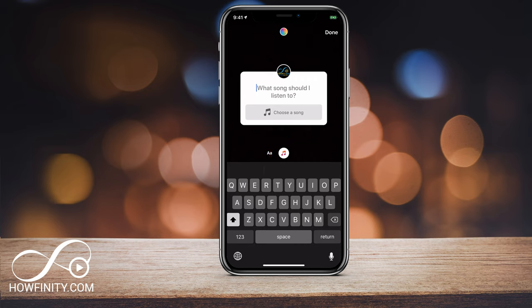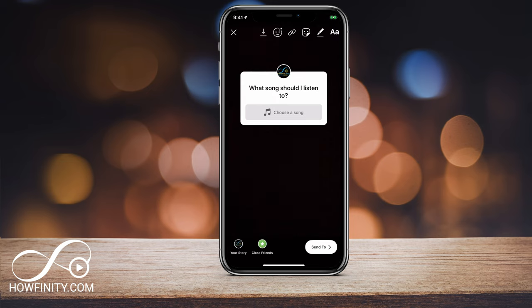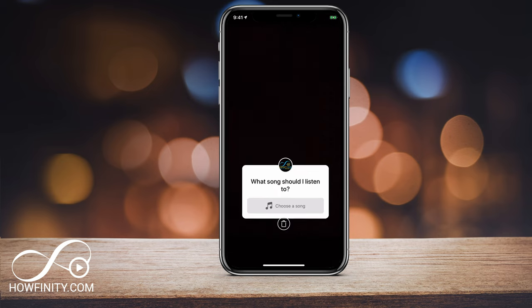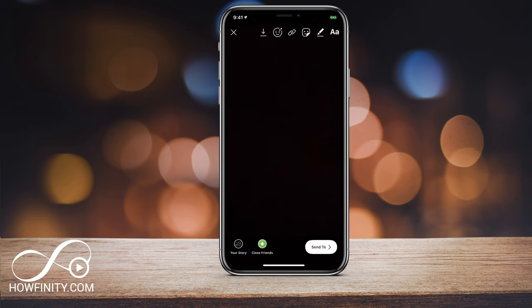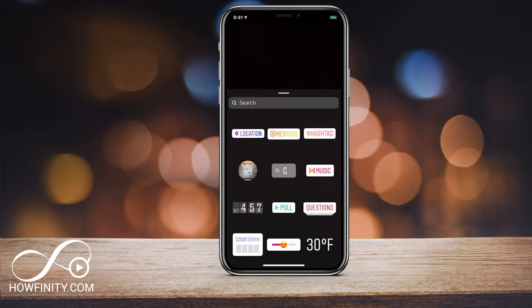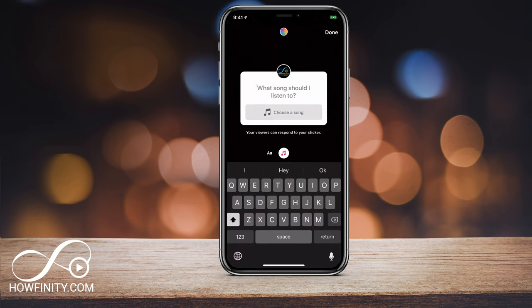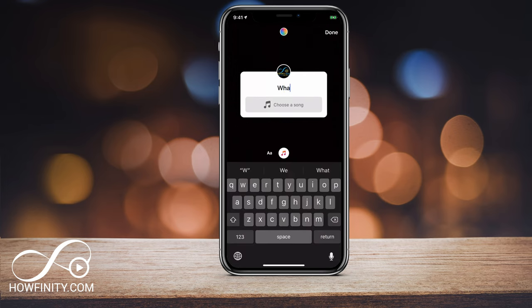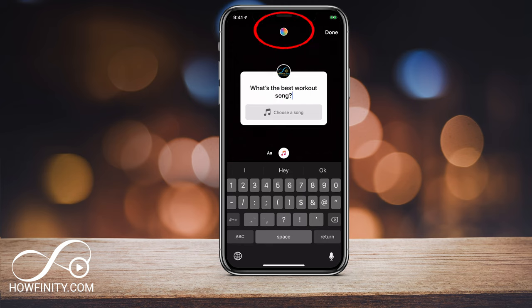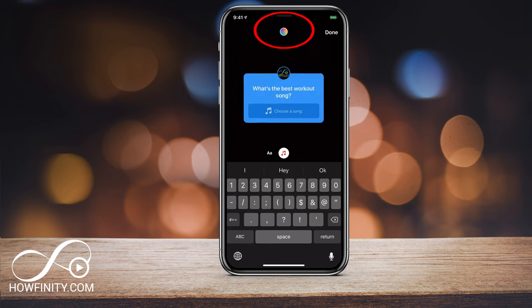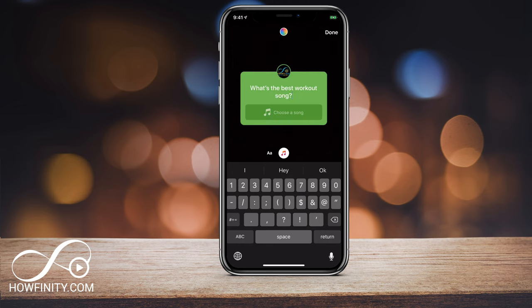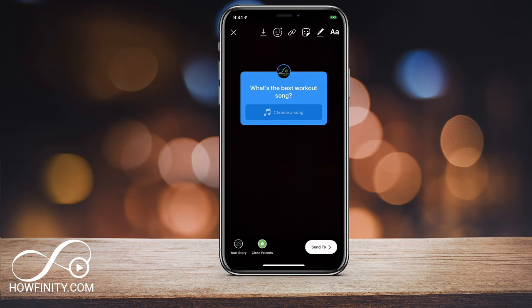So if you don't say anything and you just press done, it's going to show up like this: 'What song should I listen to?' But you could always press stickers again, go to questions, go to music, and ask your own question. On top, you have a color wheel so you could change the color depending on your background. There are several colors available. Then when you're done, just press done.